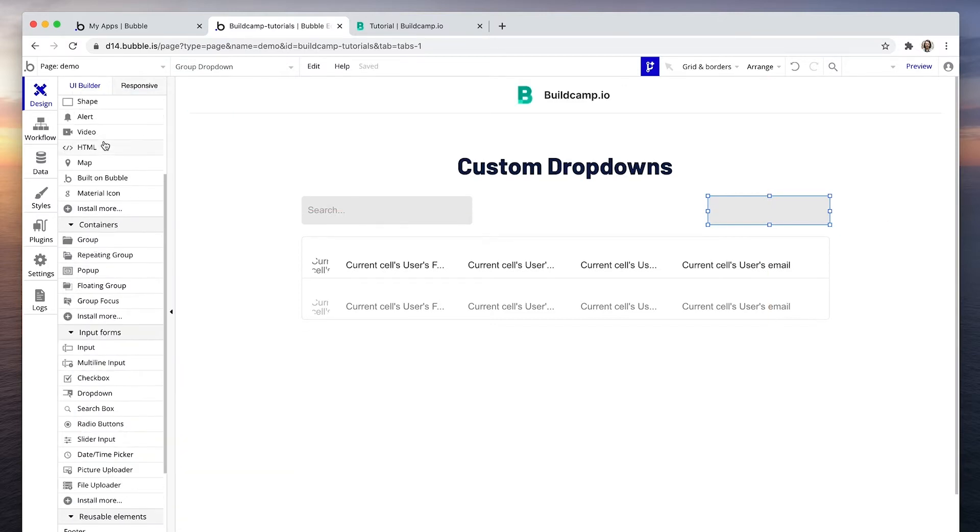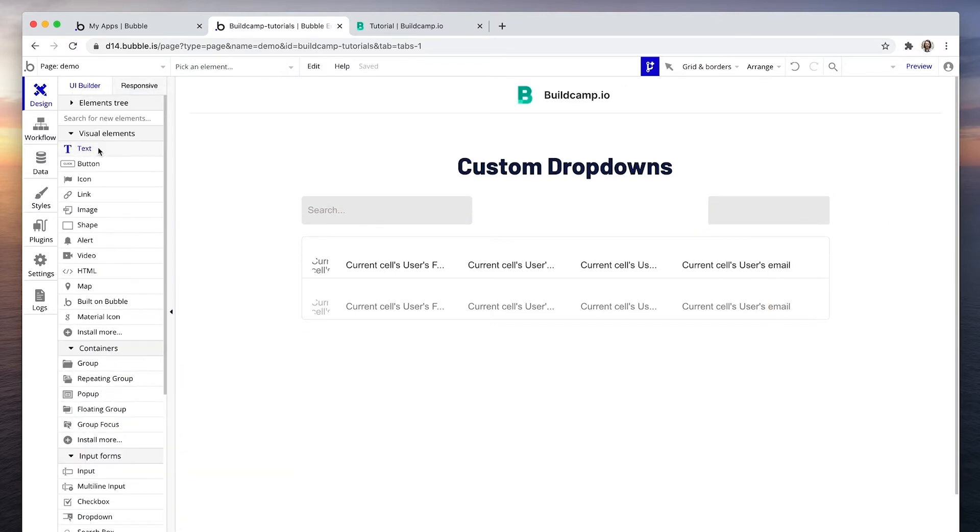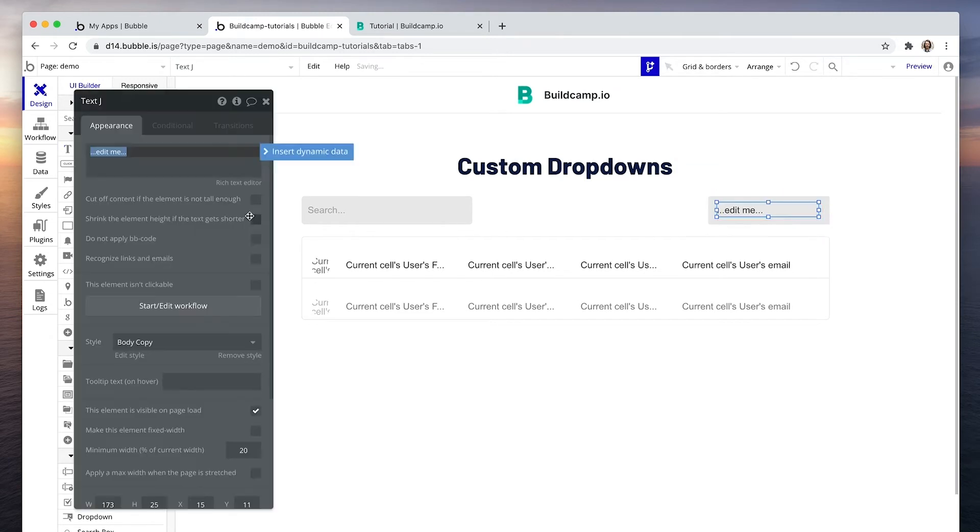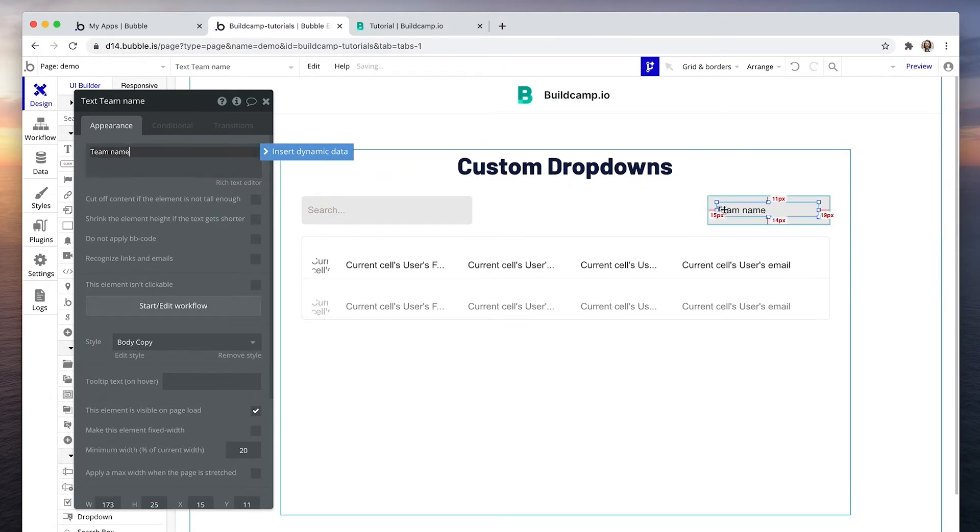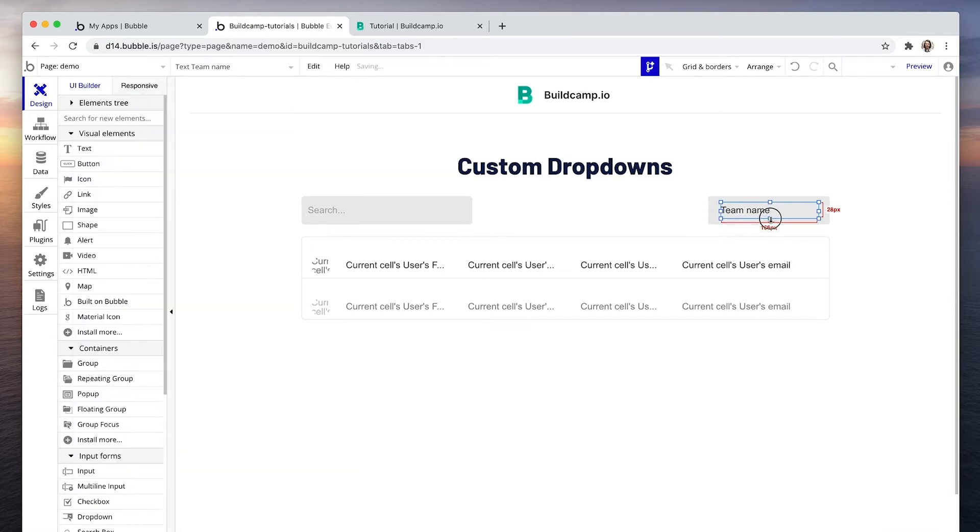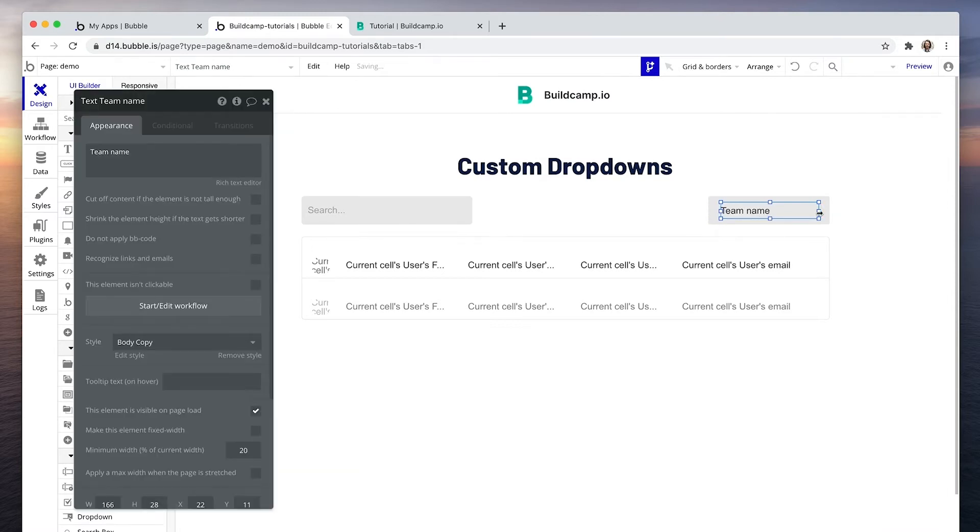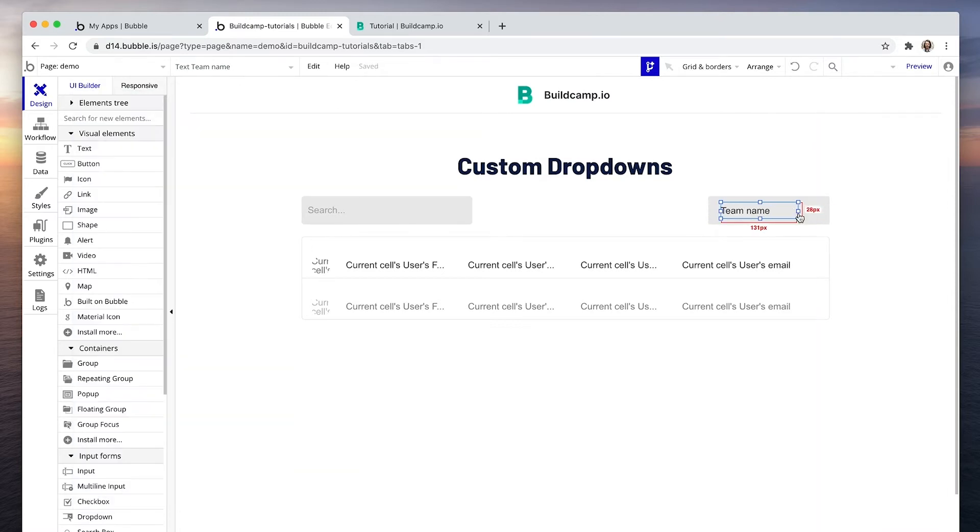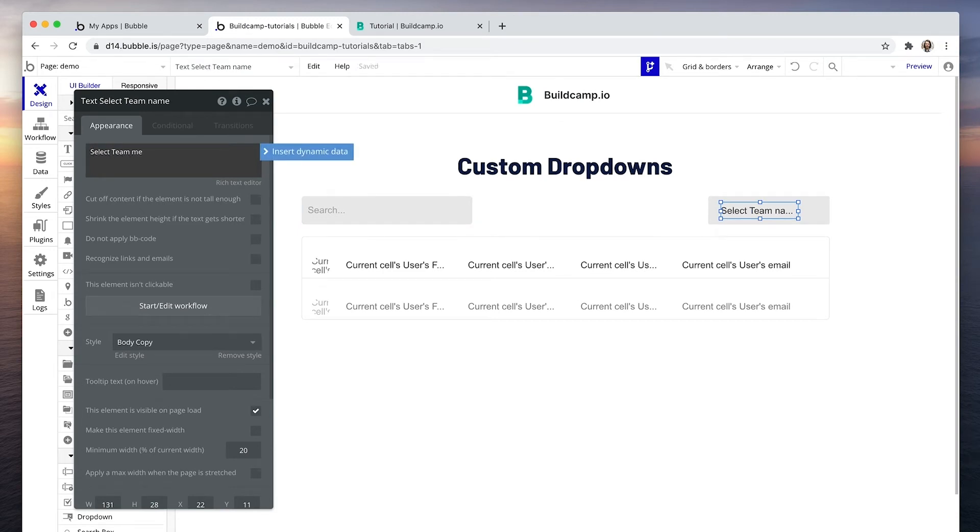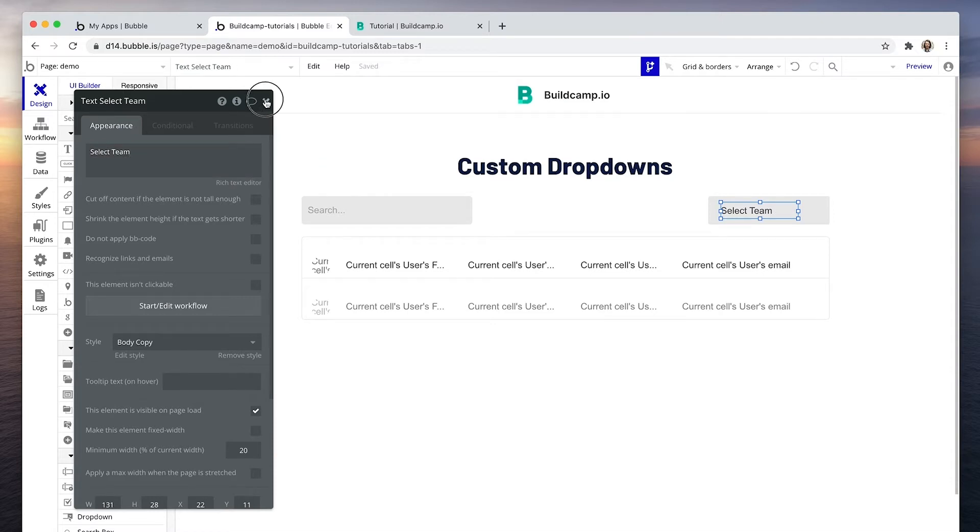Next, I'm going to add some text. This will display our team name. Let's say select team.